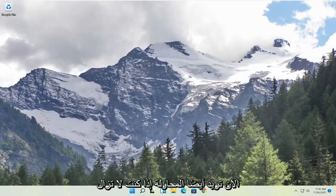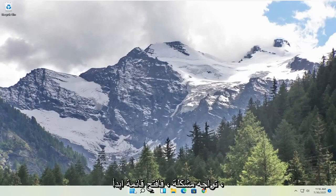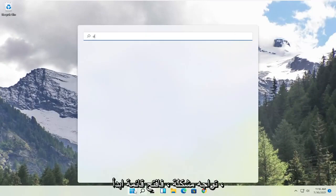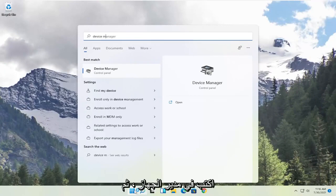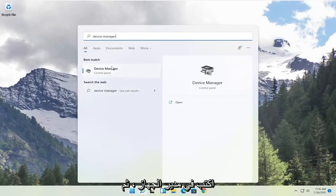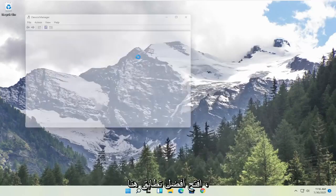Now you also want to try, if you're still having a problem, open up the start menu, type in device manager. Go ahead and open up that best match here.